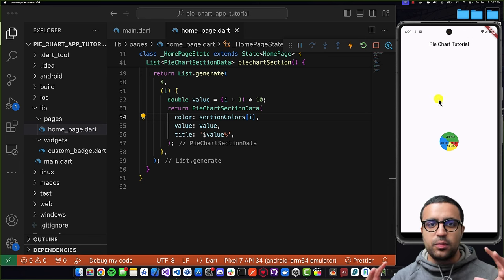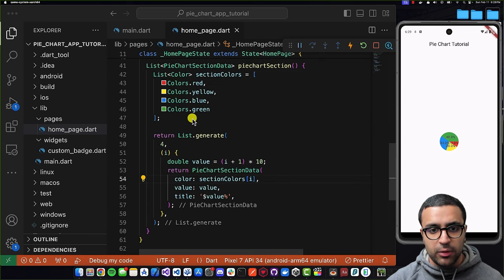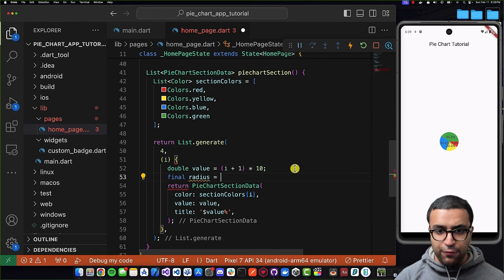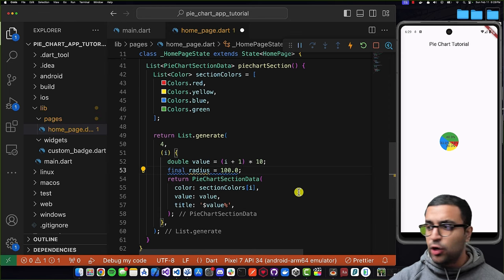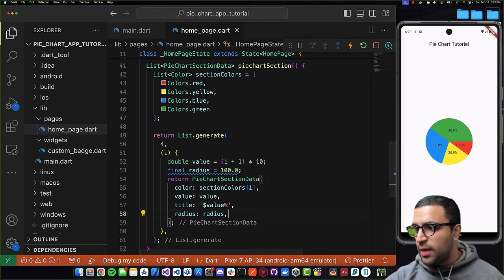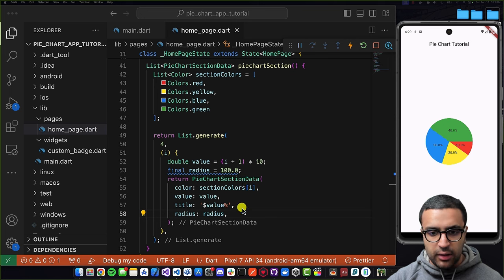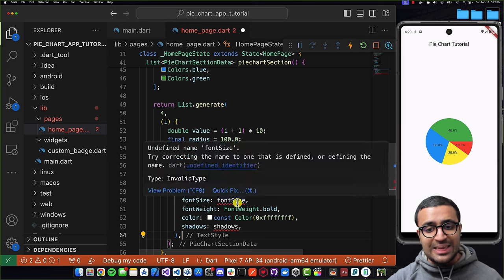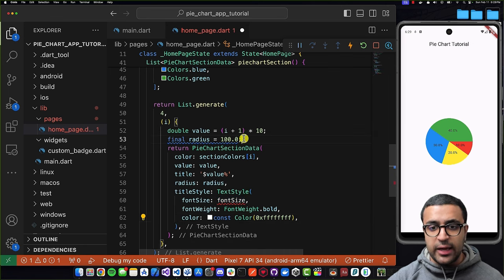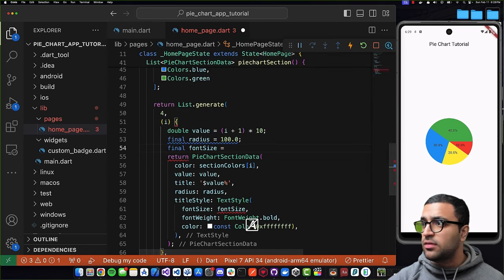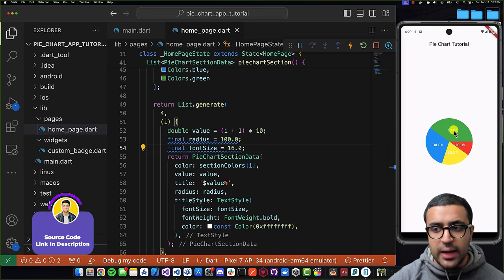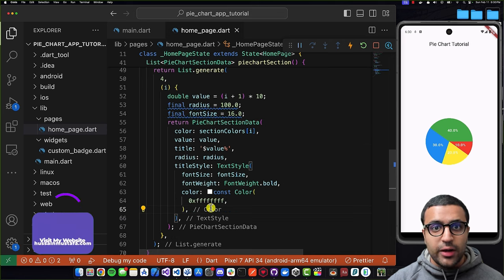To make the pie chart bigger I'll define a final variable called radius set to 100.0, and set the radius property on PieChartSectionData to that variable. Then I'll apply title styling via the titleStyle property, defining a final variable fontSize set to 16.0, making the titles white, larger, and bold. After saving the titles are updated with the new styling.